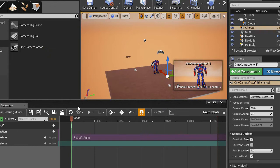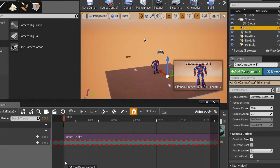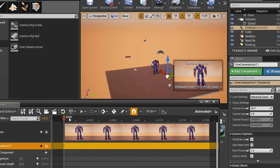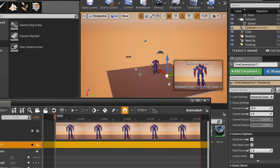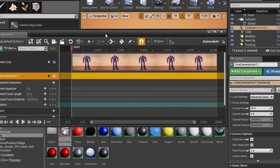And I am going to add the camera also to the sequencer. And also very quickly I am going to animate the camera.